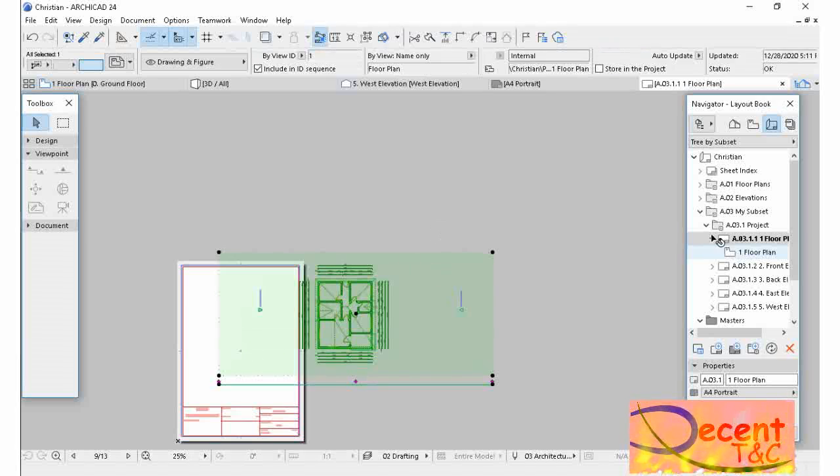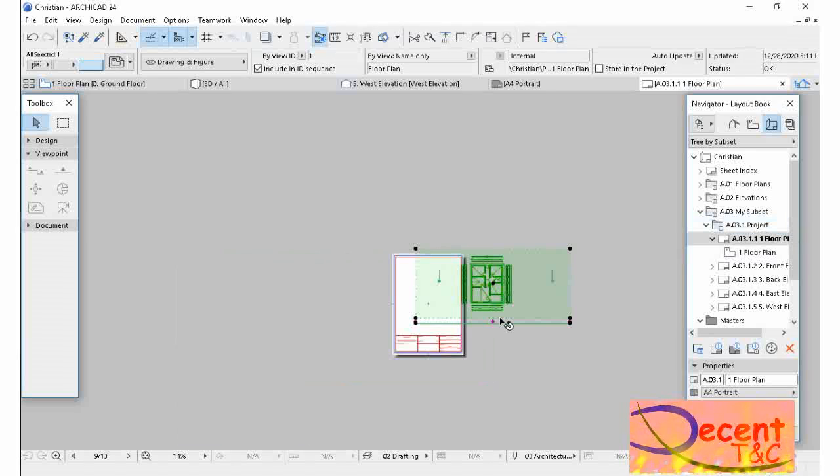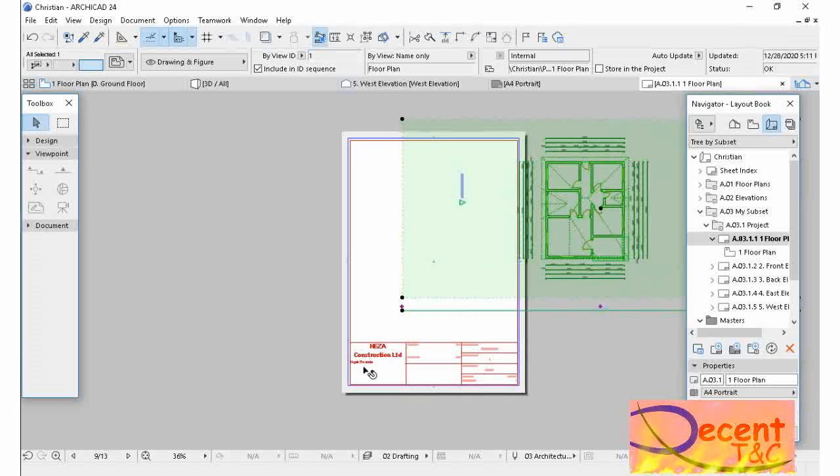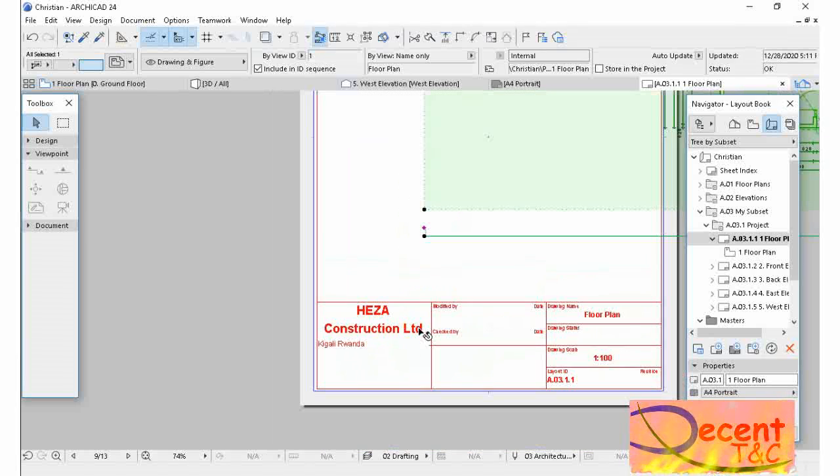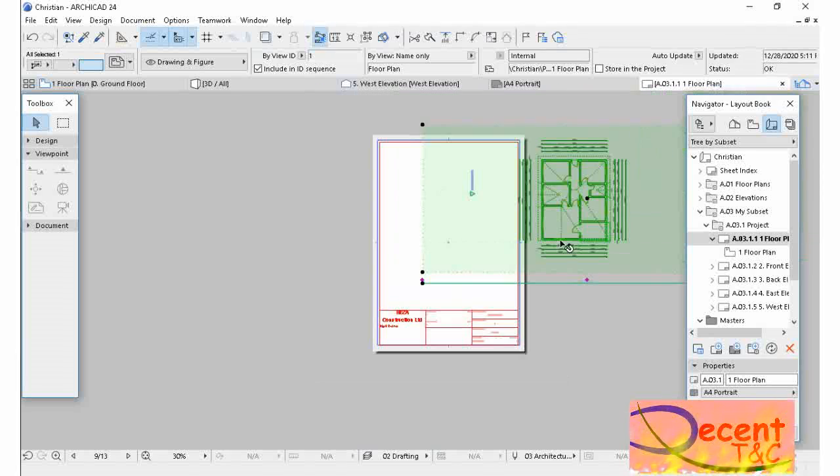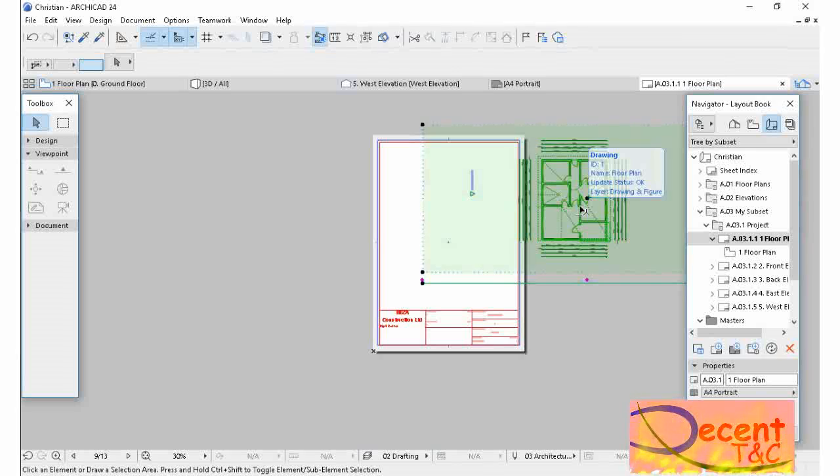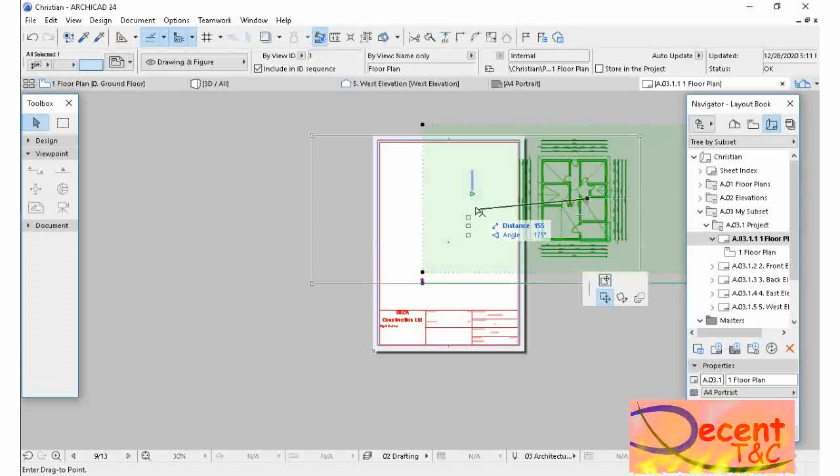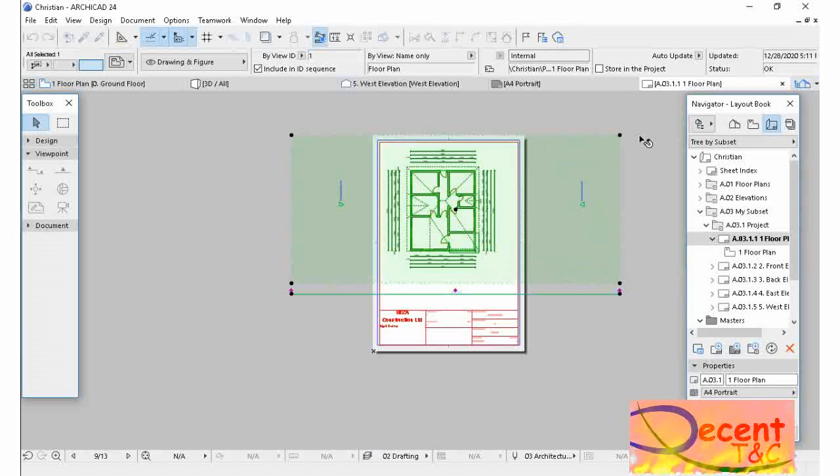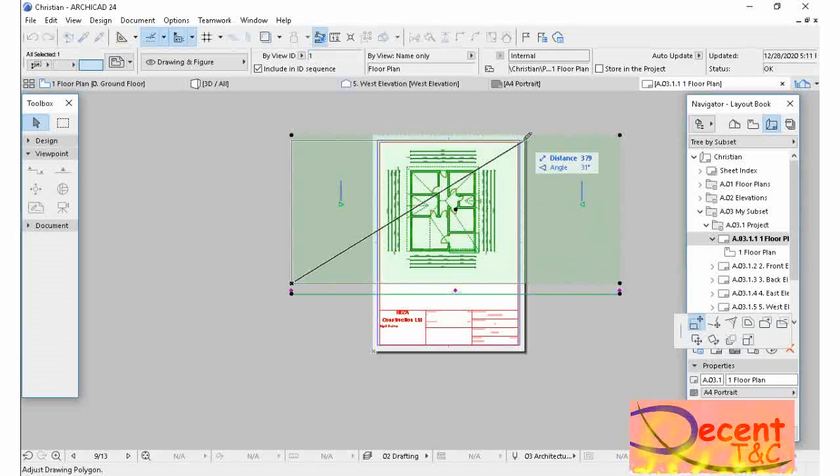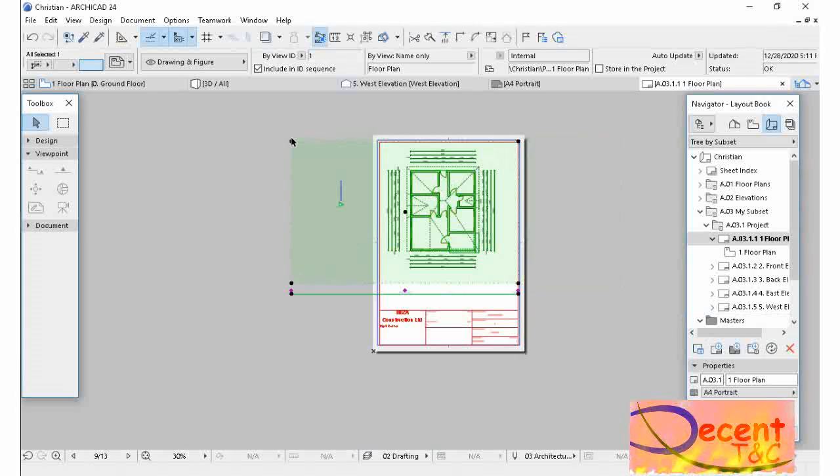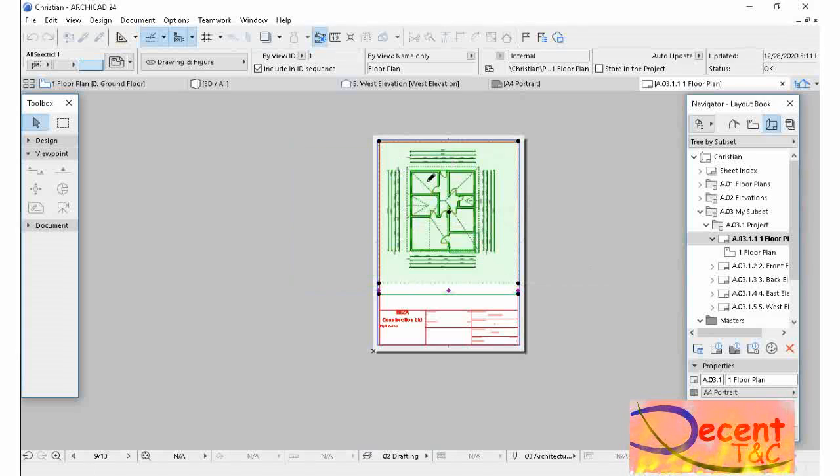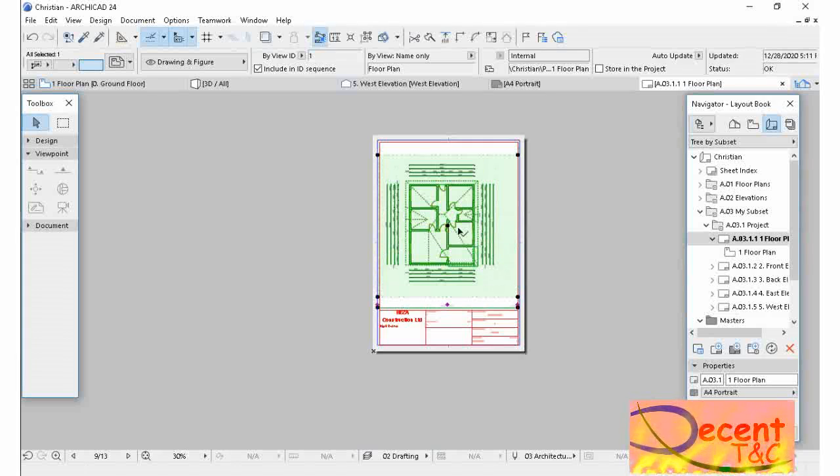Then you see the layout you have set. Now adjust your drawing to fit in your layout. I hope you know how to adjust this. As you see, your drawing name is here as you have set it in View Map.